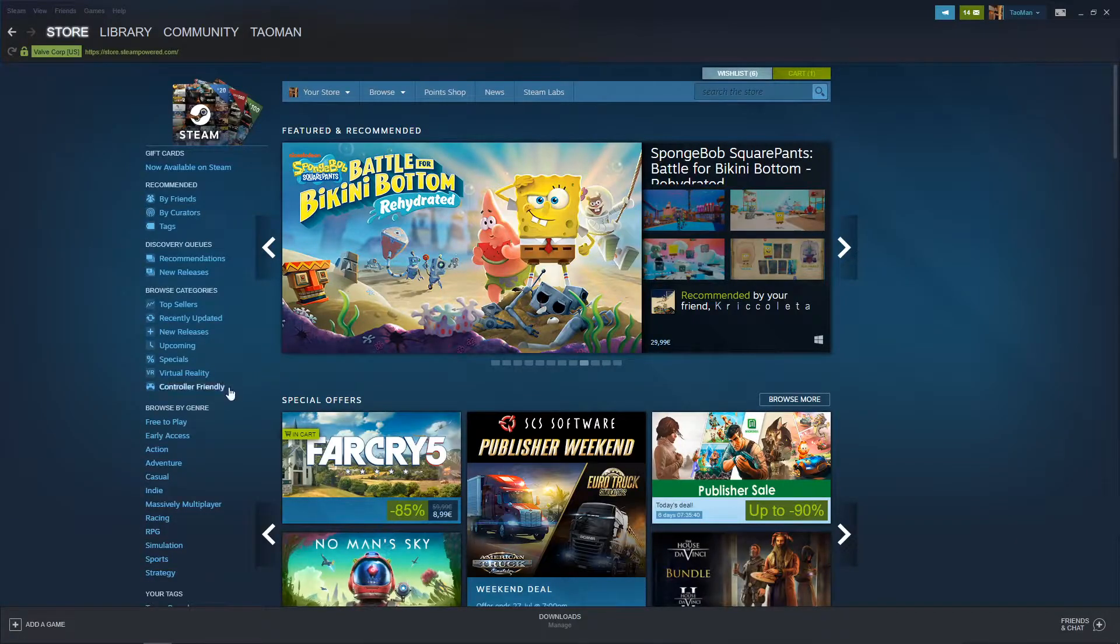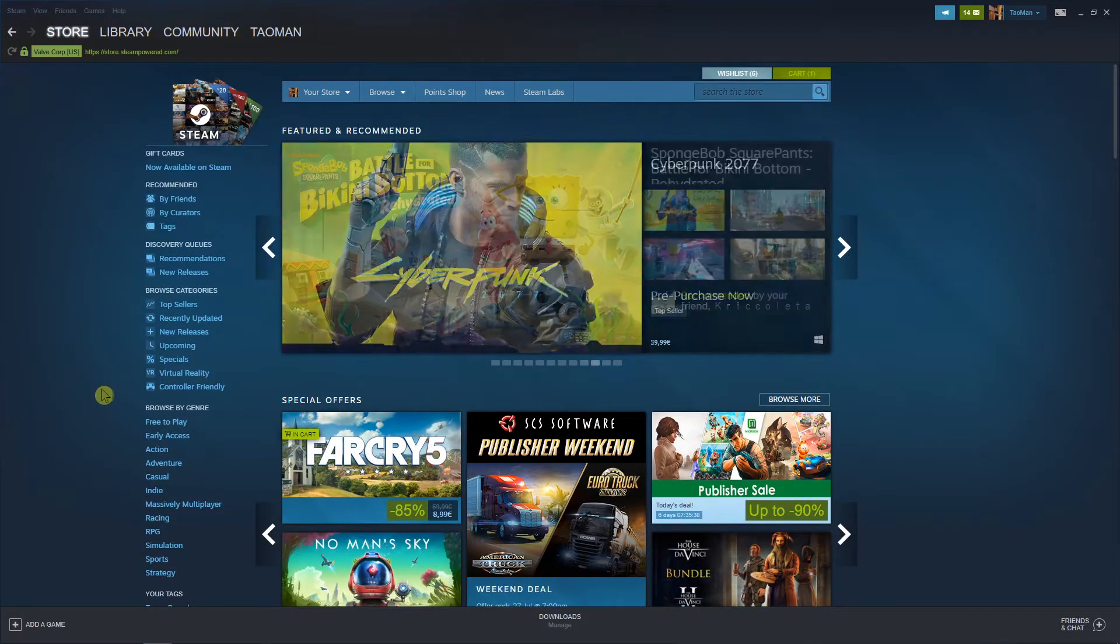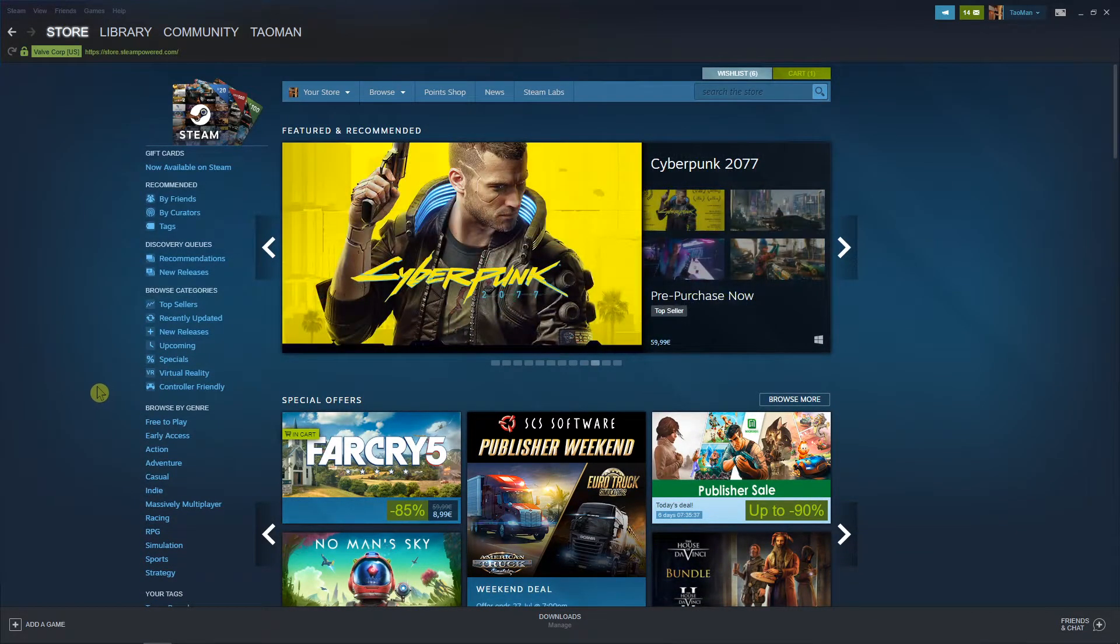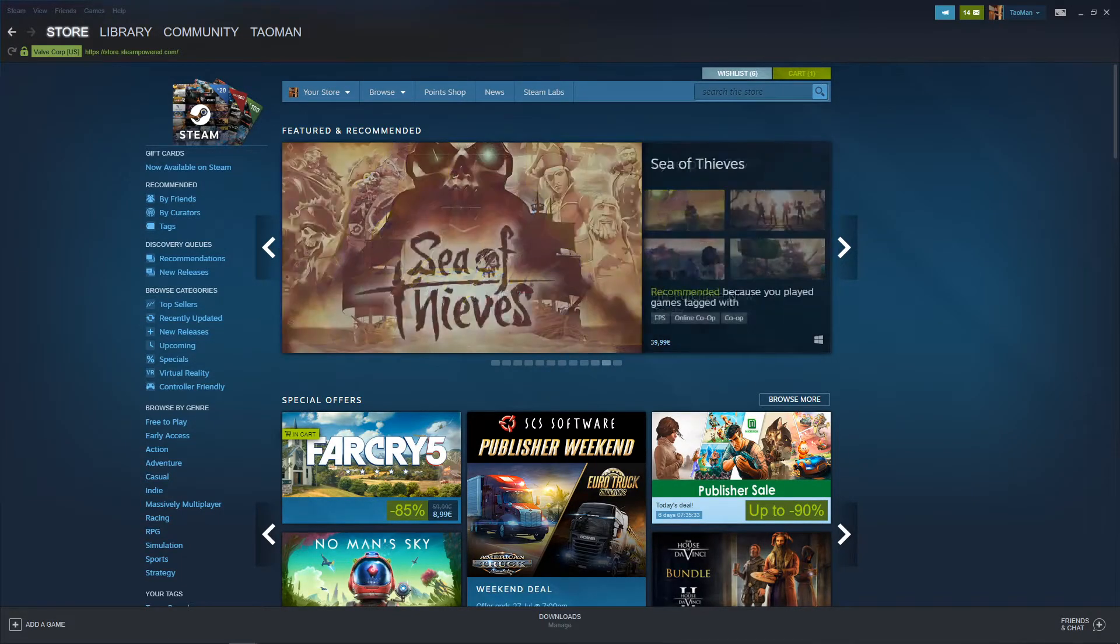Hey everybody, my name is Taoman and in this video I will show you how you can simply change your account name in Steam. So let's start.